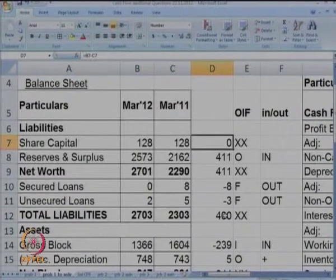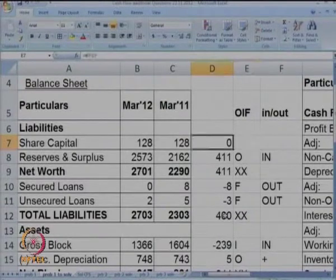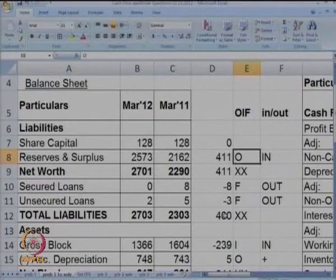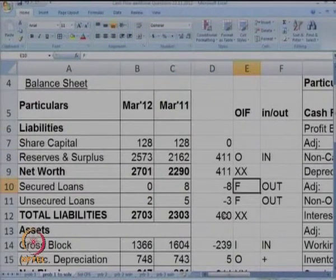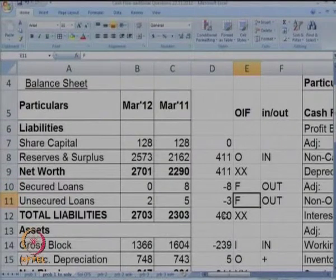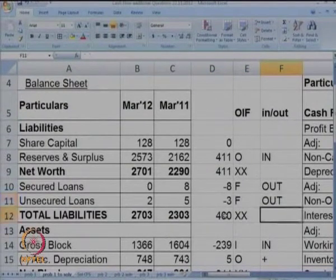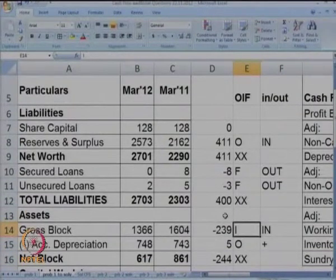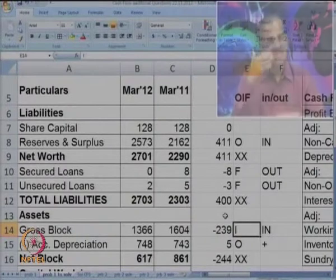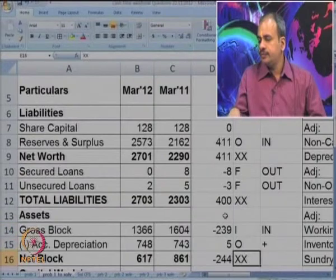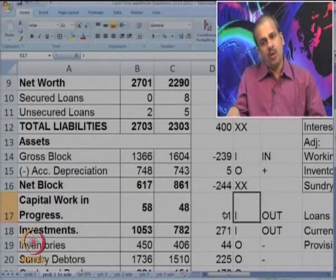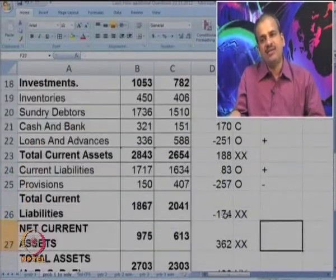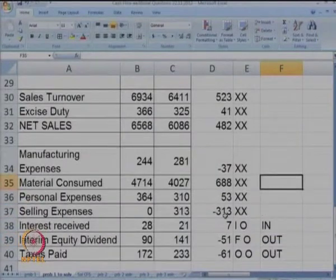We started with share capital — it was 0 difference, so it was marked as XX. Reserves and surplus was marked as O because it represents profits and is an inflow. Secured loans minus 8, marked as F out; unsecured loans marked as F out — out means outflow — because repayment of loan of 3 is an outflow for the company. Gross block marked as I in because there is a sale of assets, so cash came in. Depreciation was marked as O plus, and capital work in progress marked as I out. I will not repeat all the markings — please see the earlier video where we discussed why items were marked in a particular way.